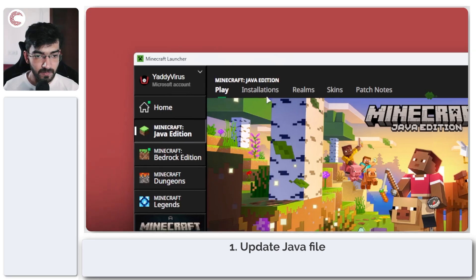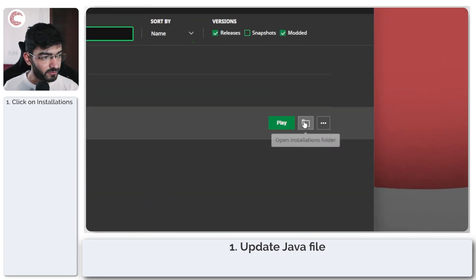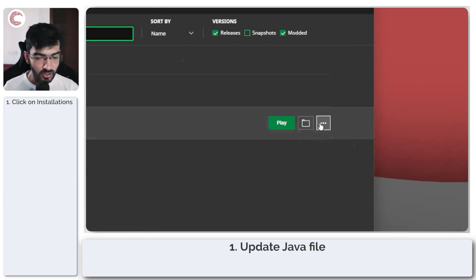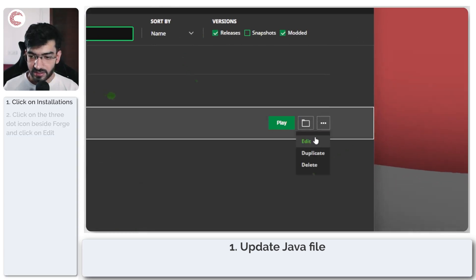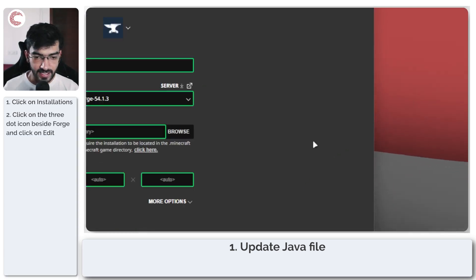To do this head over to the installations section and in front of Forge click these three dots and then edit.